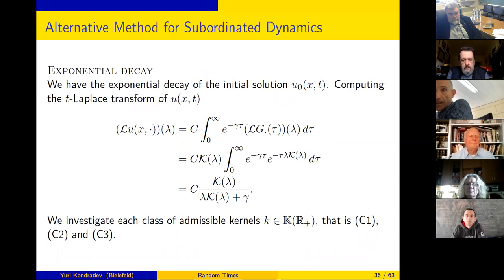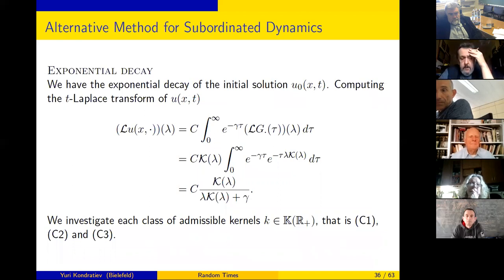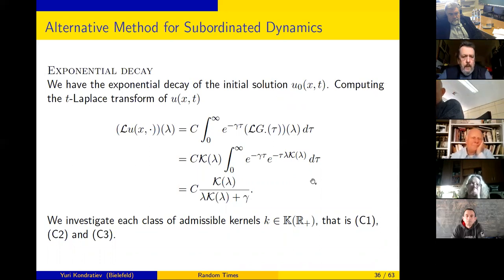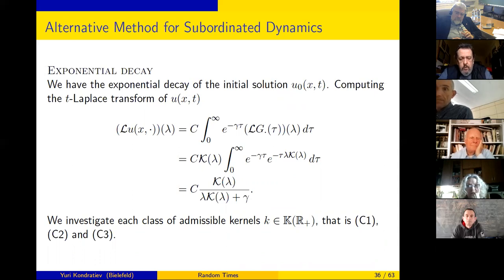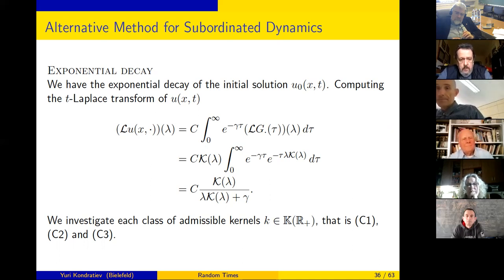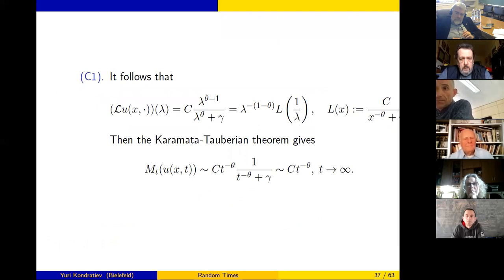Very briefly about dimensions one and two: we cannot apply the general method here, so we go another way around. We consider the Laplace transform of our solution — its Laplace transform is a specific concrete function — and for each particular class we look at the Laplace transform asymptotics and apply the Tauberian theorem.